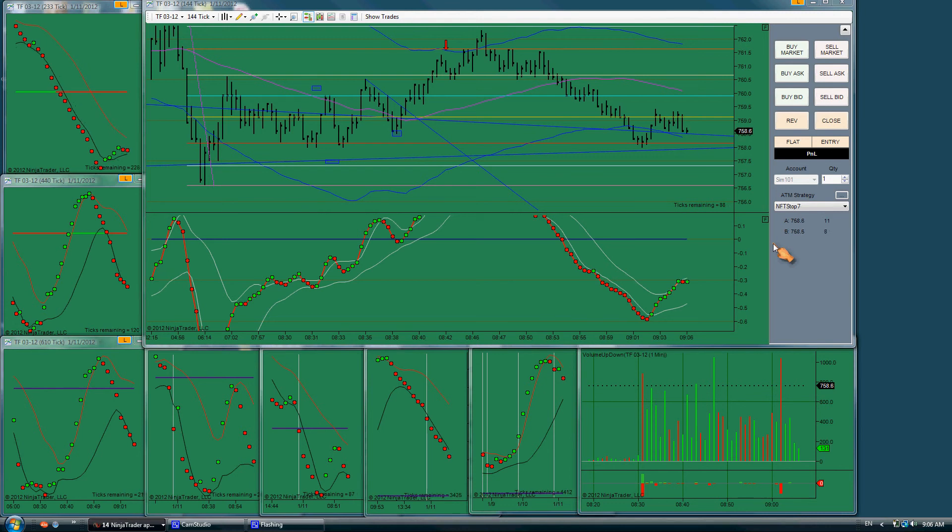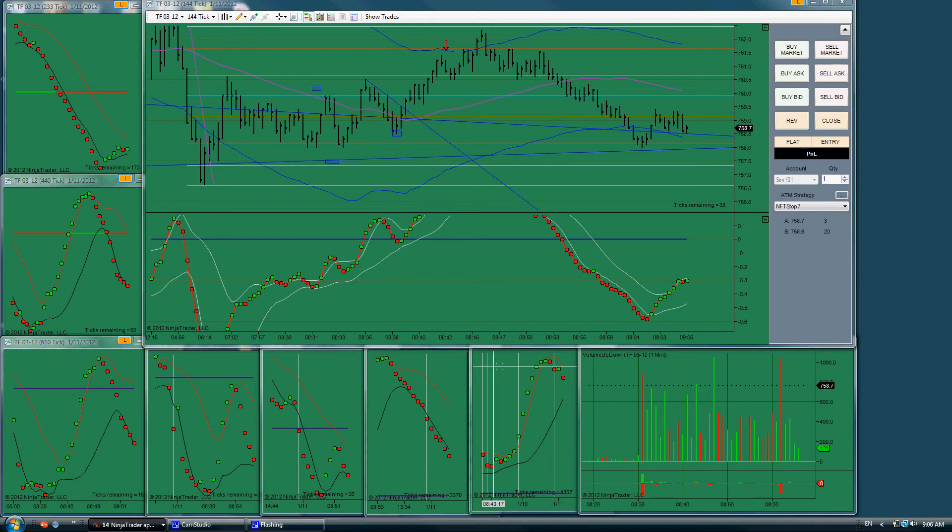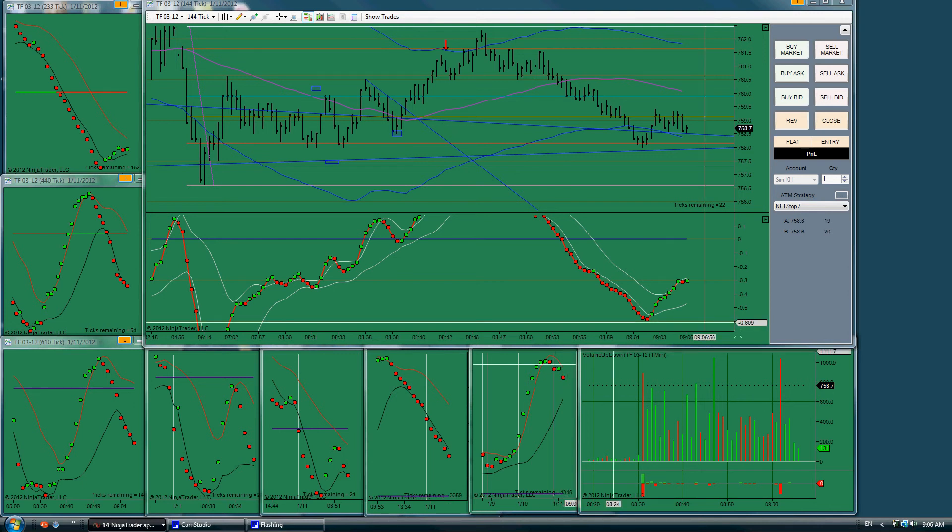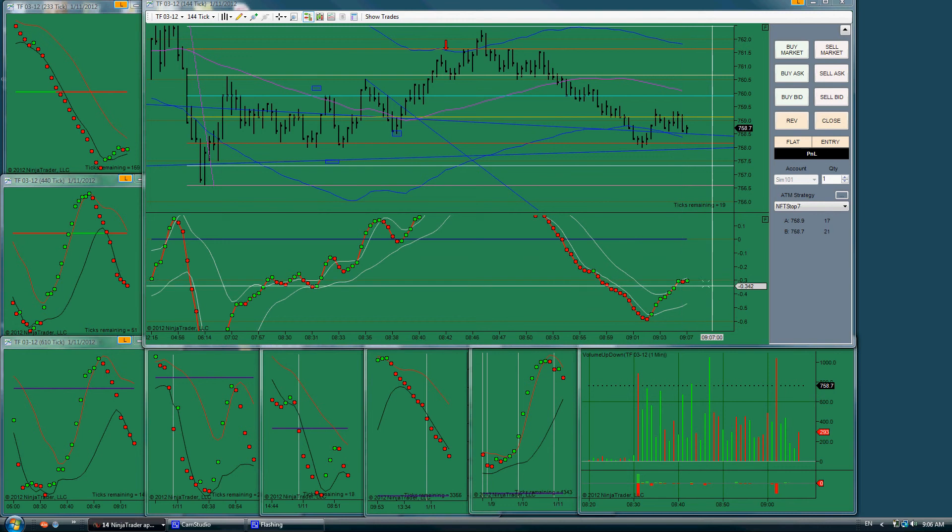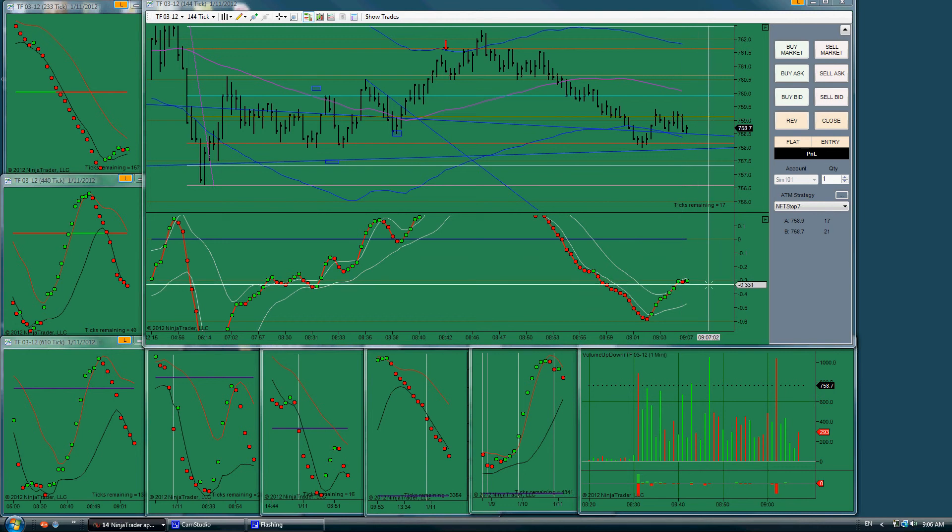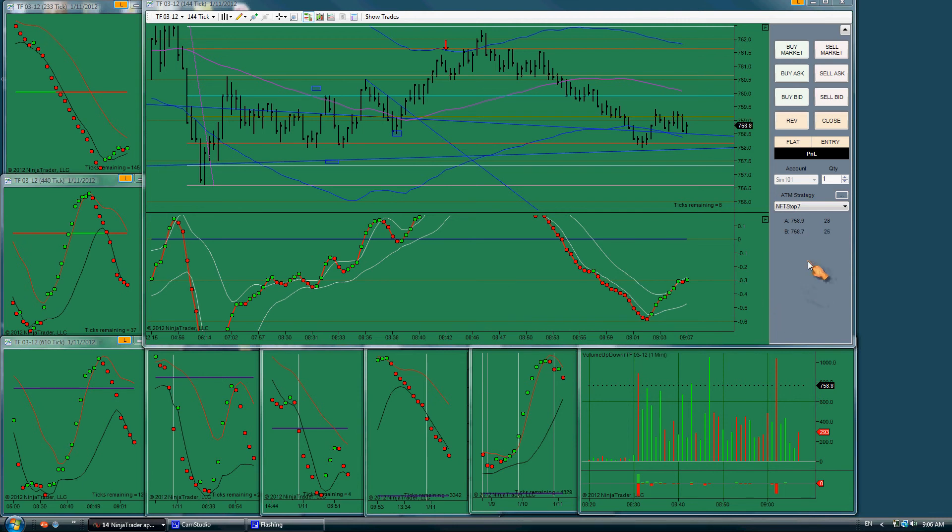We could have a foot forming on 1597. This could be a bull flag on 144, could have a bull flag, could have a reversal here. We're on this trend line.